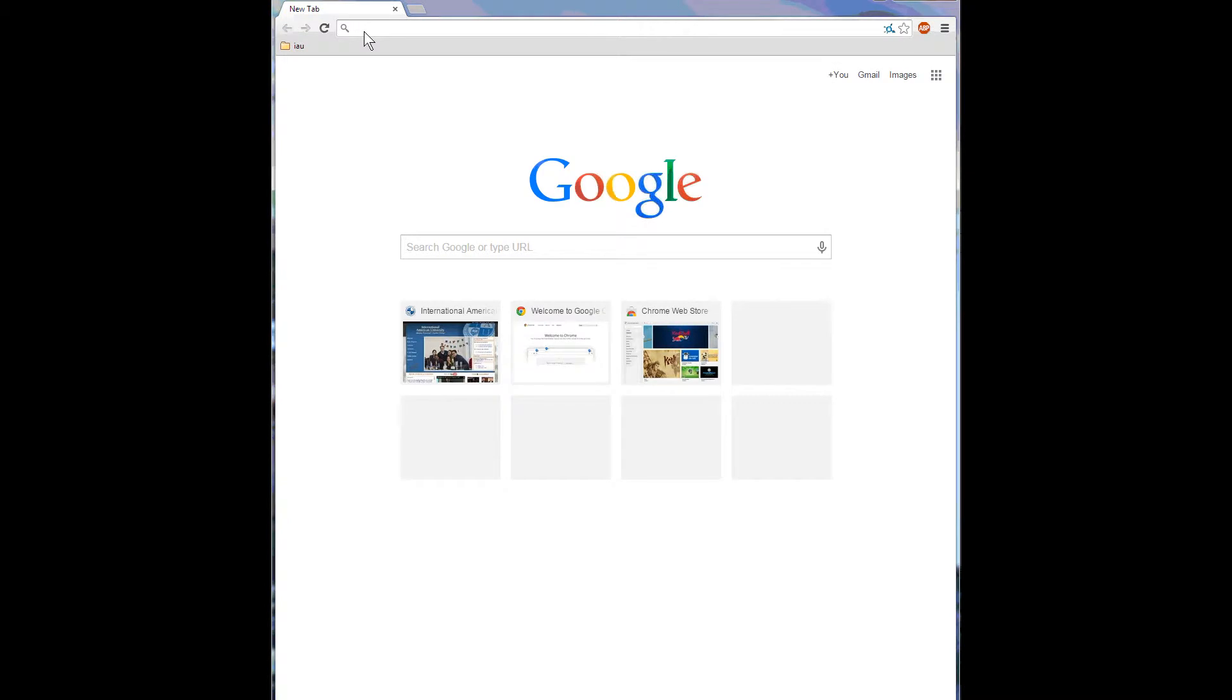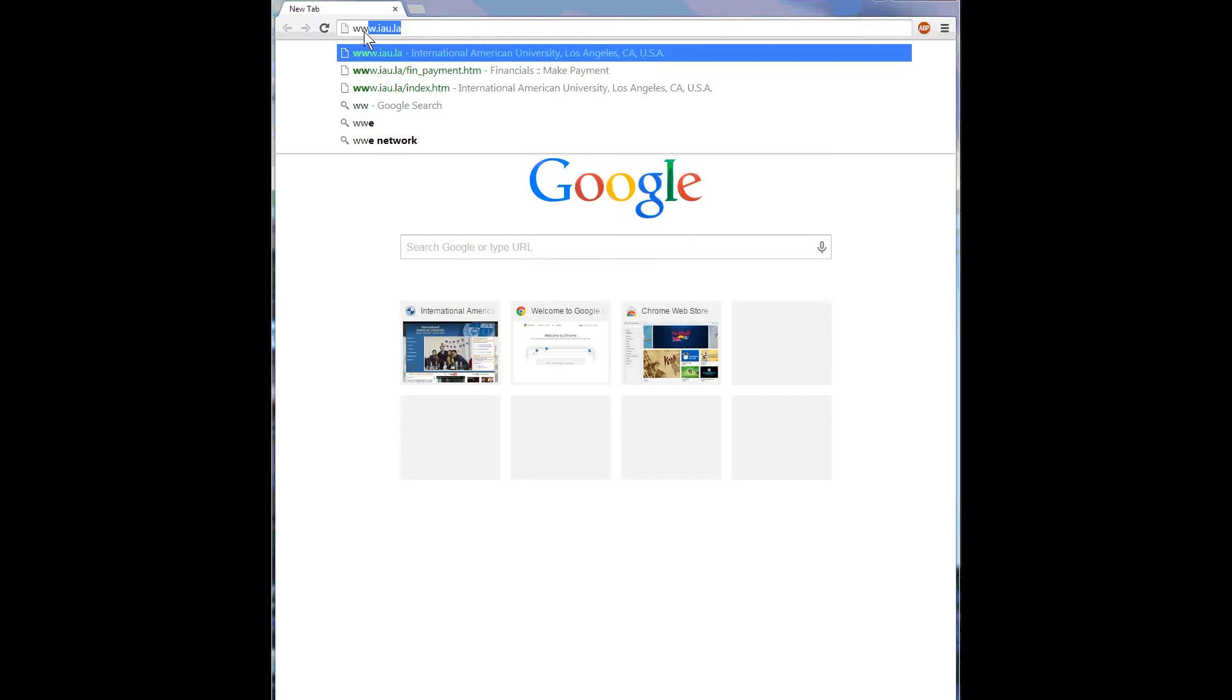First, open a browser, such as Chrome or Firefox, and type in www.iau.la in the address bar.